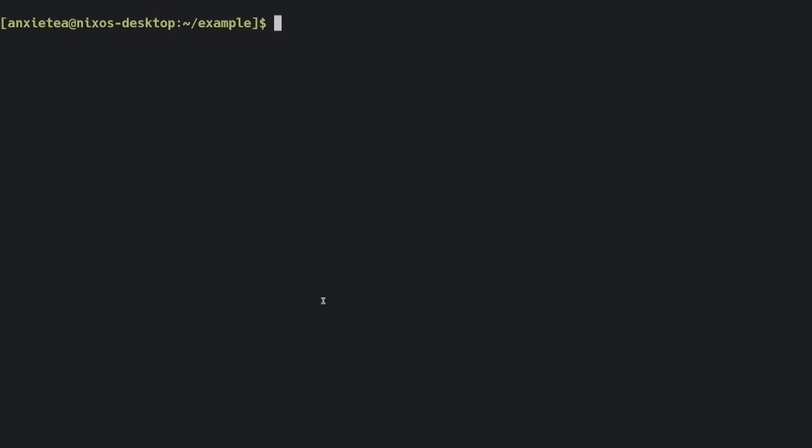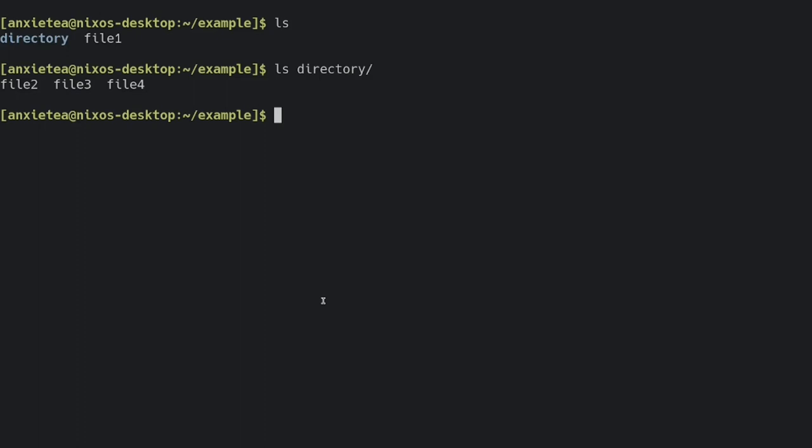So I'm going to create a tarball, and I want these to be in it. So this directory, it's also got a couple of files in it. Now I want to run the tar command, and I'm going to give it the options c-z-v-f.